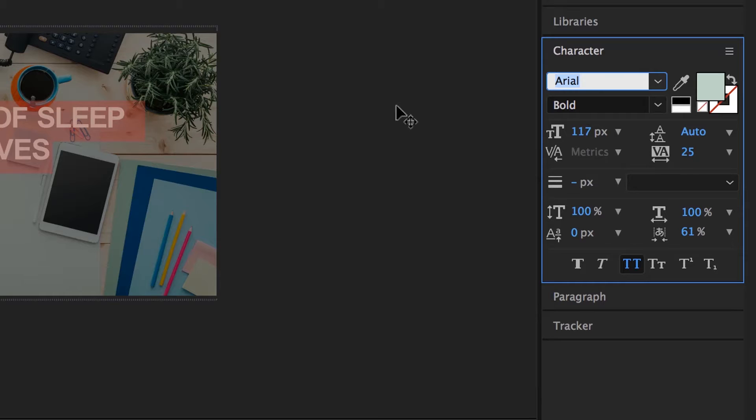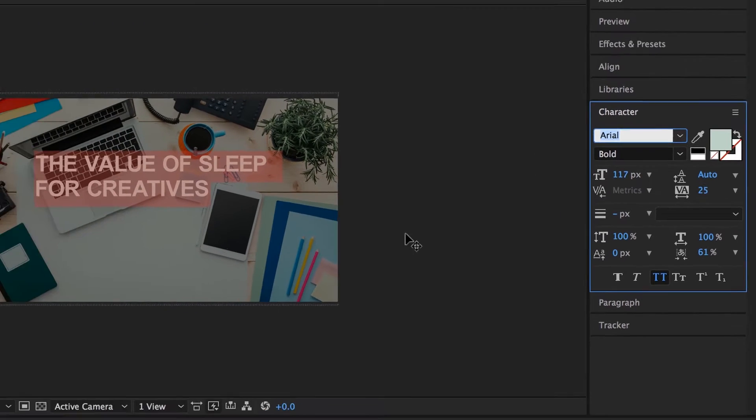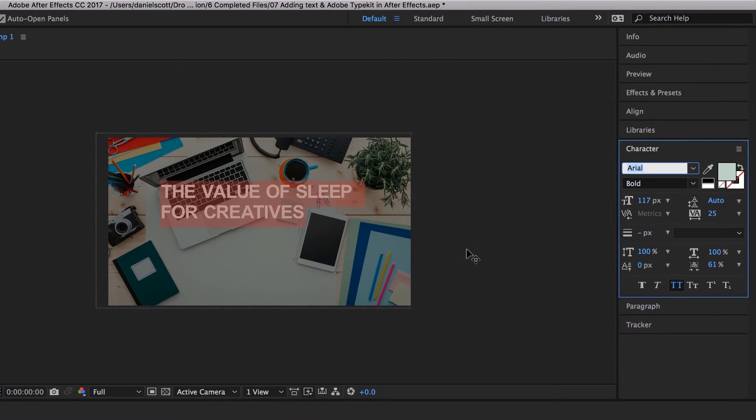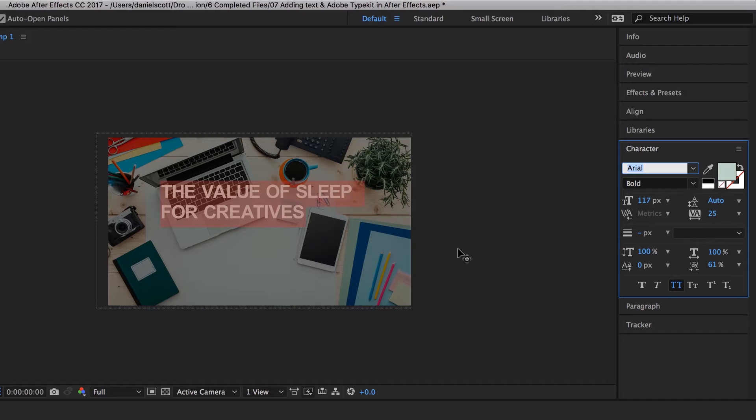So you can pick one of those obviously. But if you've got a Creative Cloud subscription you can go off to Typekit and get a whole bunch of new fonts. They're really good and they're free. Well, they're part of your paid subscription.